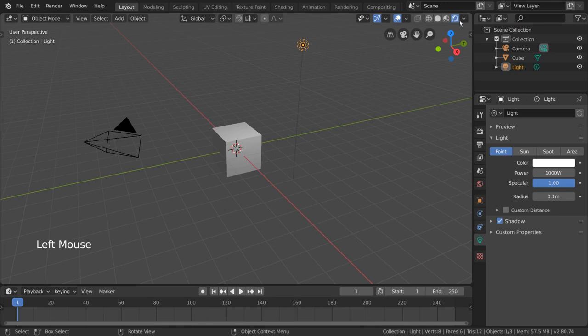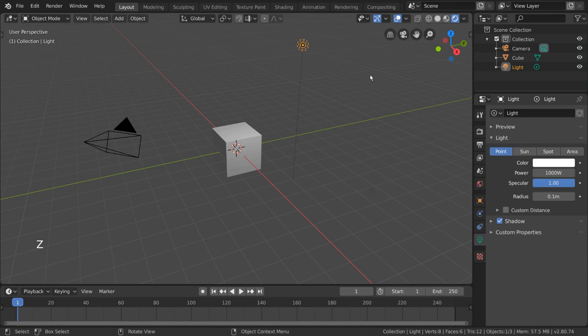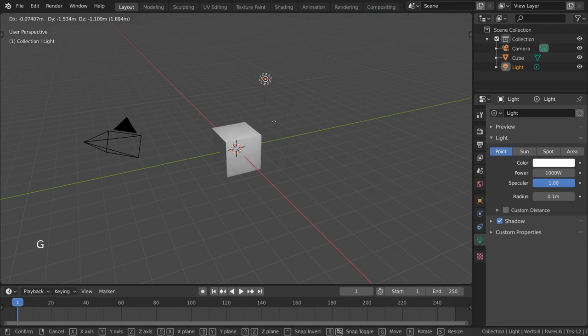You can do that in the top right hand corner by clicking the rightmost sphere or using the Z hotkey pie menu. As you can see, we now have our cube being lit up by our light.